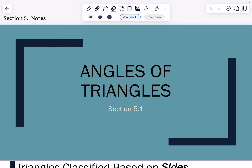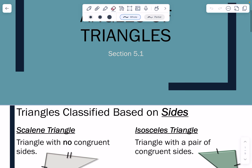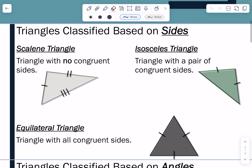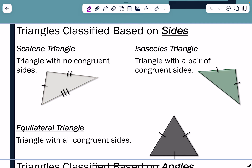Welcome to Chapter 5, talking about triangle congruence. We're going to start off with Section 5.1, which is angles of triangles. So let's talk about how we classify triangles to start with. We classify triangles in two ways: by their sides, and by their angles.